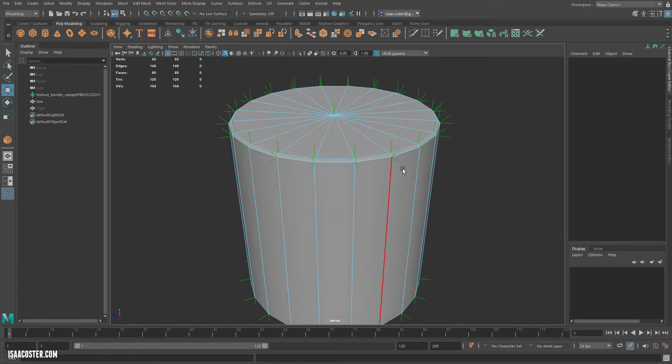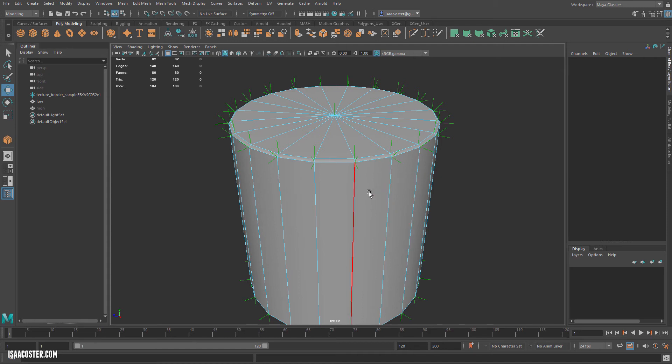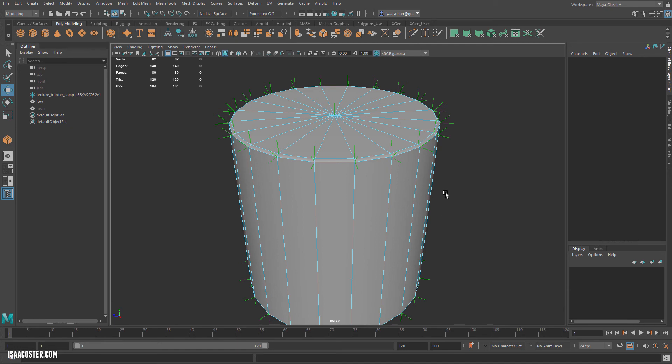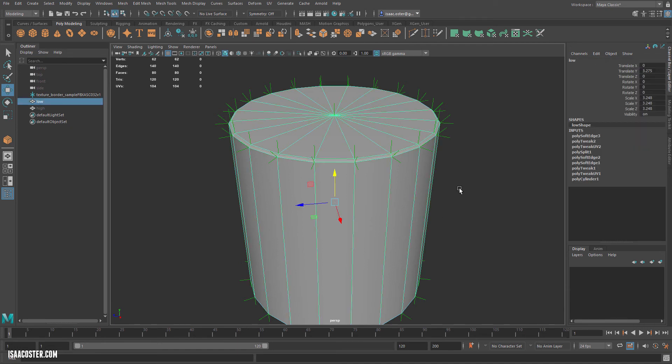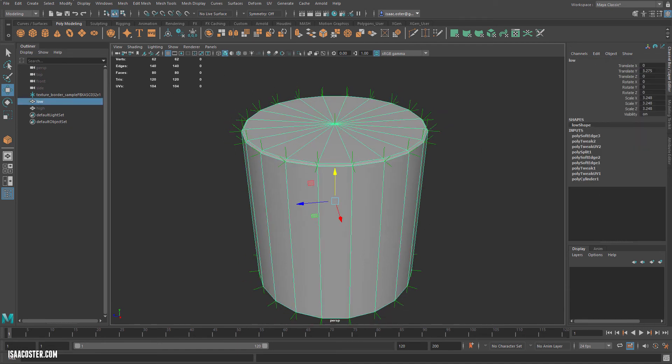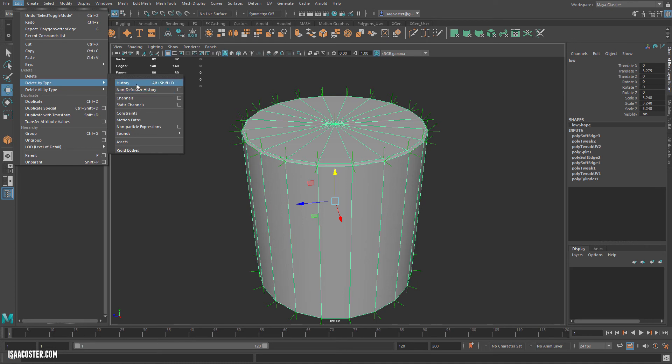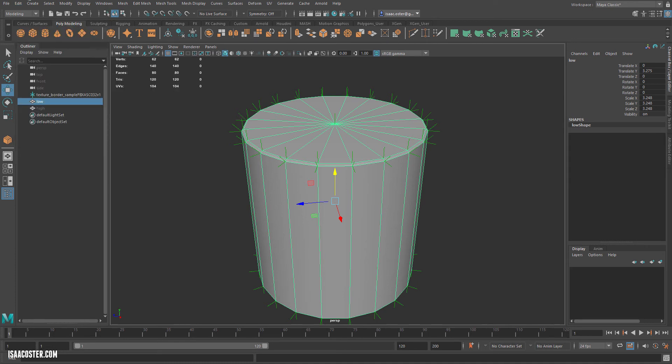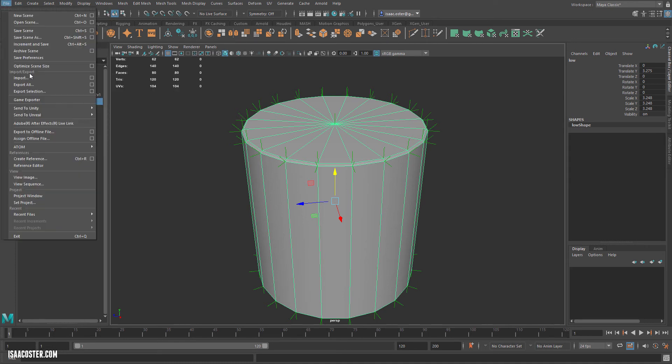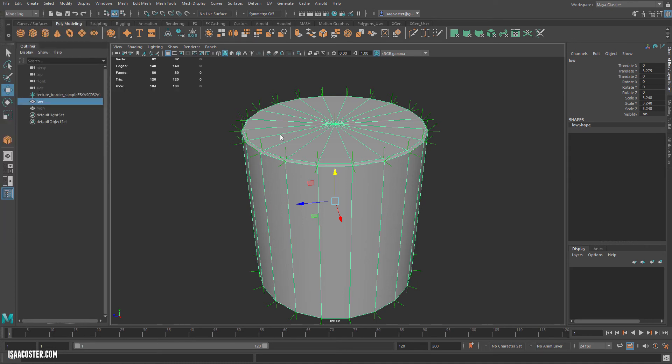We don't get a different result when we soften that edge because it's on one shell. It's when you're communicating between two different shells that you get that issue. We've got some stuff over here. We'll go to Edit, Delete by Type, History. We'll do another export on this. File, Export Selection. I'm going to use a new low poly. Head over to Painter.